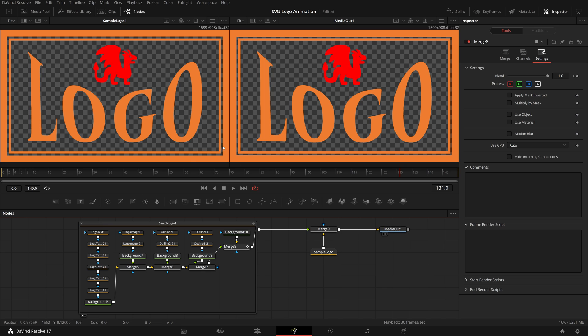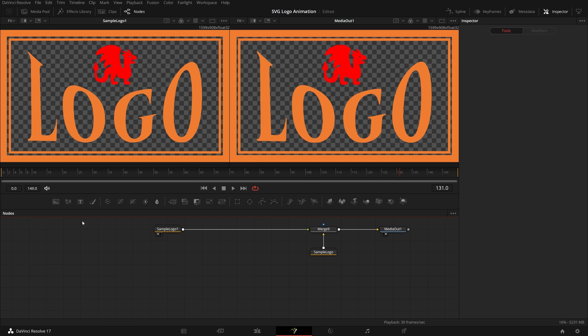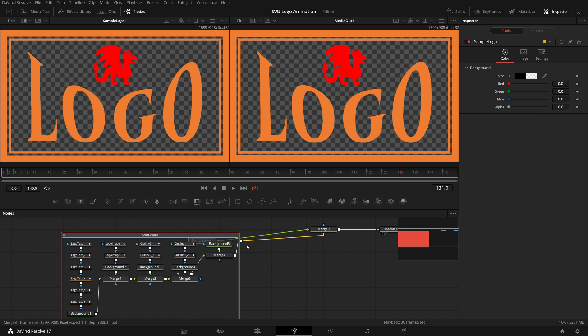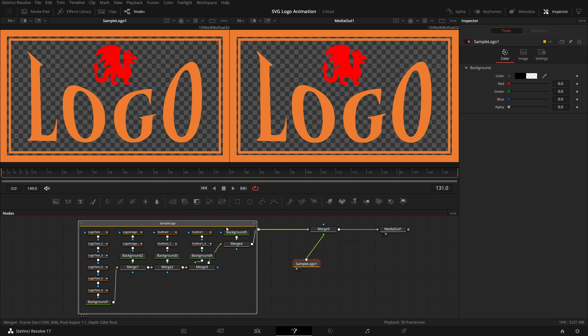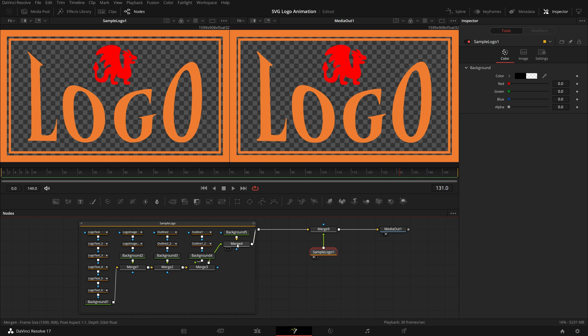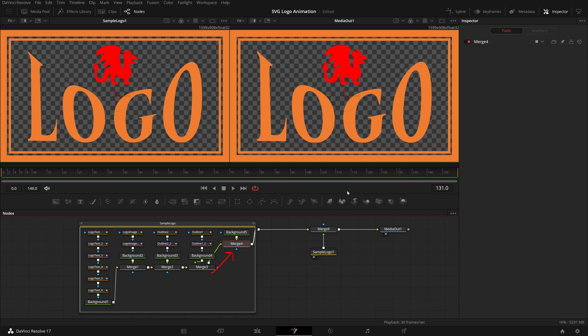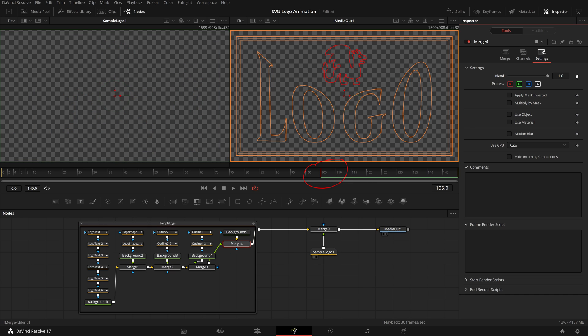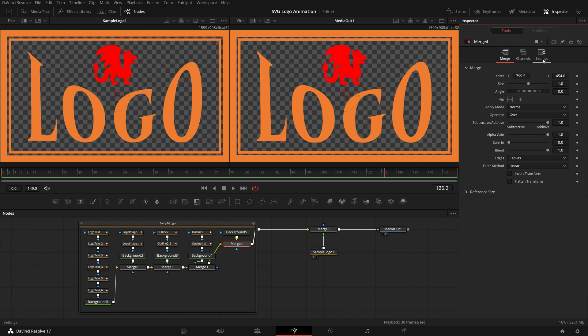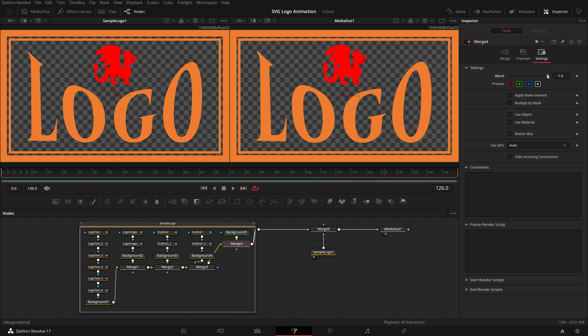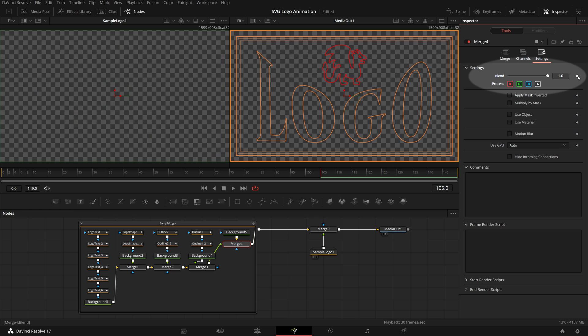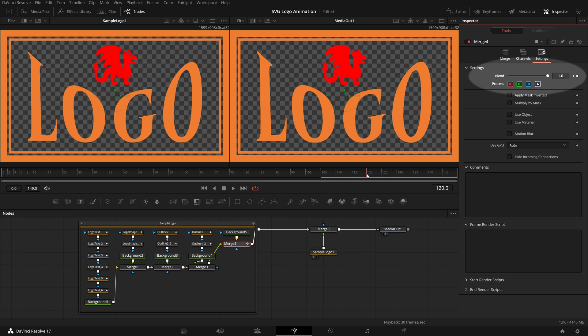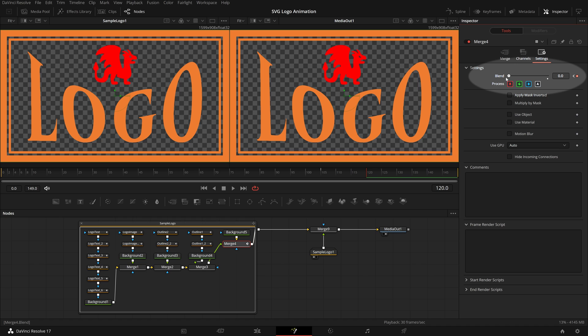There is one more thing here, if you compare the logos in two viewers, the space between the inner and outer borders are not as wide as in the left one, that's because the animated lines in the first node group are taking spaces. And we don't want those in the final logo. Open the first logo node group, select the last merge node, merge 4. Make sure we are at frame 105, when the lines finish drawing. Go to the inspector, in the settings tab, enable the keyframe for the blend parameter. Go to frame 120, when the final logo is fully revealed, set the blend value to 0, so the lines from the first logo group are gone. Now we see that both logos from two viewers are identical.